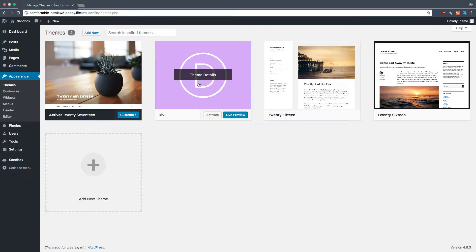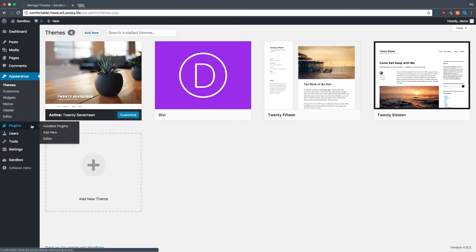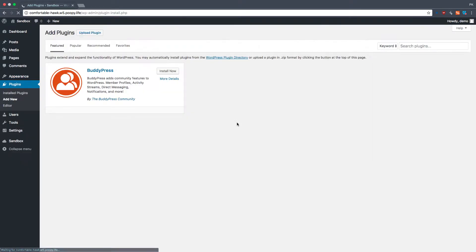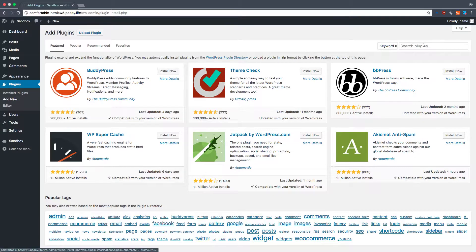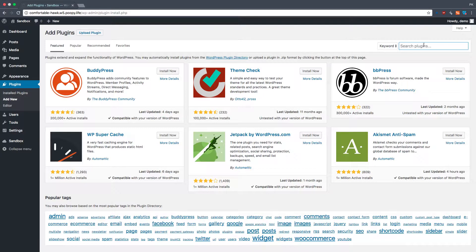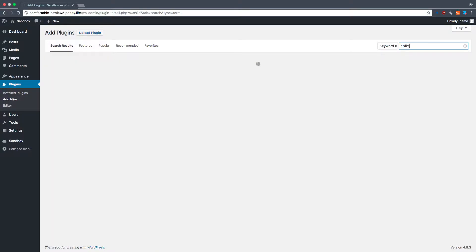Now, we have Divi installed, and what we need to do is, because we're going to be editing the source code, like the PHP code, what we need to do is we need to add a child theme. Now, I usually have my own custom child theme that I always use for every build, but that's not what you have. So what we're going to do is we're going to add a child theme that will suit the purpose.